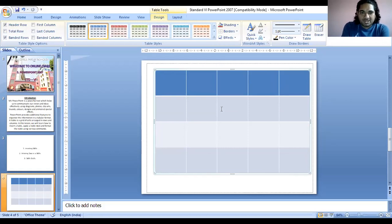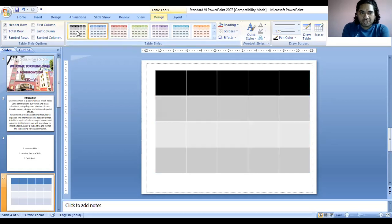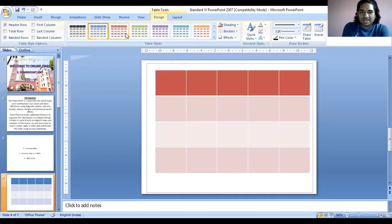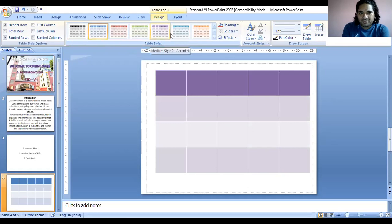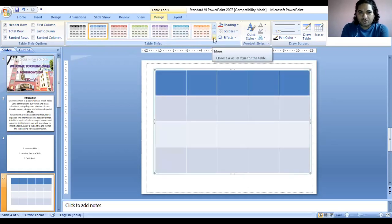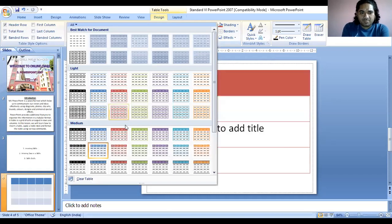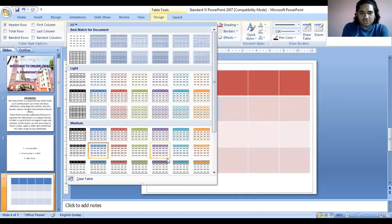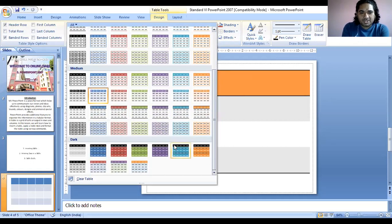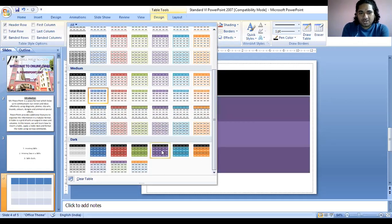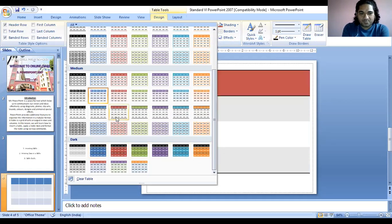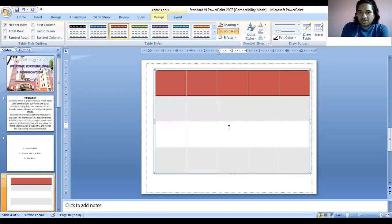Now you can see different options are there. I'm just bringing my mouse cursor on the patterns and you can see there is a change of color in every pattern. So many options are there. Once I click on this arrow, you can see light, medium — different options are there. Dark. Once I'm changing it, different options are there. I've selected one.